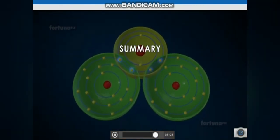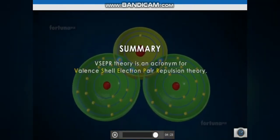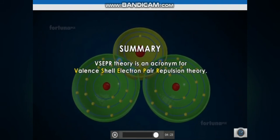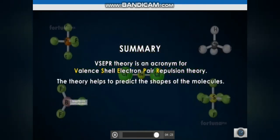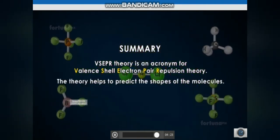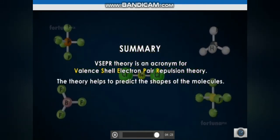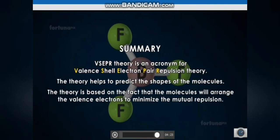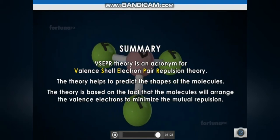Summary: VSEPR stands for Valence Shell Electron Pair Repulsion theory. The theory helps to predict the shapes of molecules. It is based on the fact that molecules arrange their valence electrons to minimize mutual repulsion.